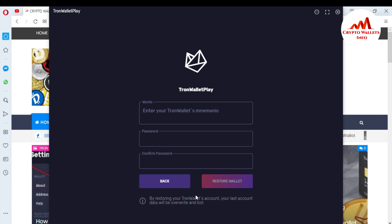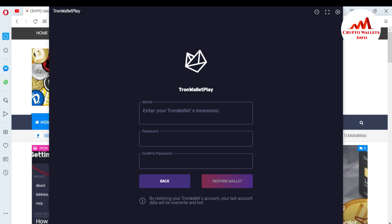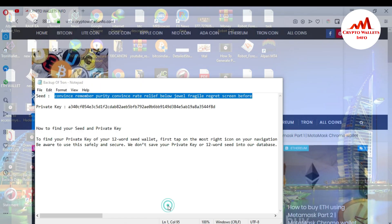When I click on it, you can see here it says enter your Tron wallet mnemonics, which means seed phrases. Also, you need the password. When you created the account, you created a password. So I have already saved my seed phrases in a notepad file. Here is my Tron backup information.